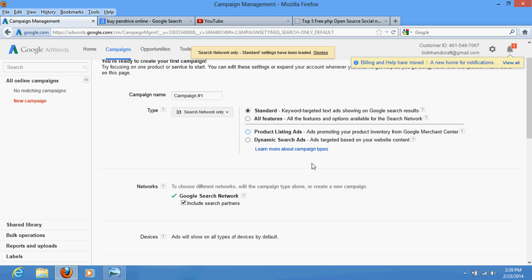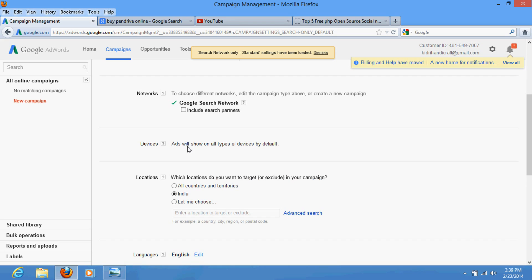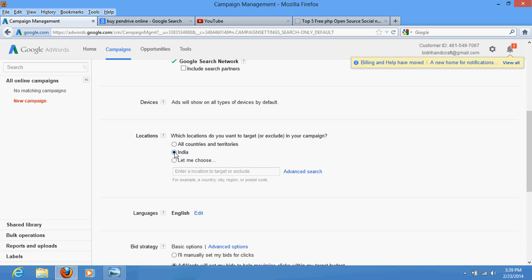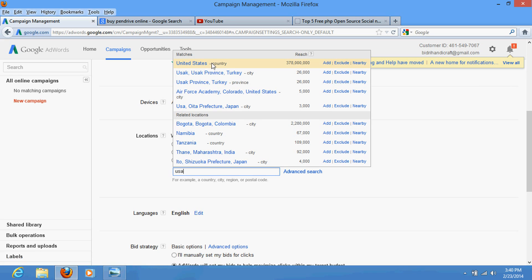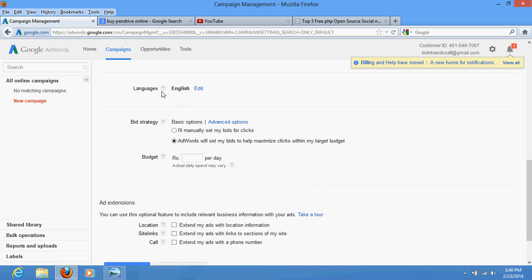So I recommend selecting only Google Search Network and excluding partner search. After that, it may ask whether you want to show ads on mobile devices or laptops — select both. Then it will ask where you want to show the advertisement. If you select all countries it will show worldwide; if you select India it will show in India. You can type any country name or select whichever you wish. Then select your language.